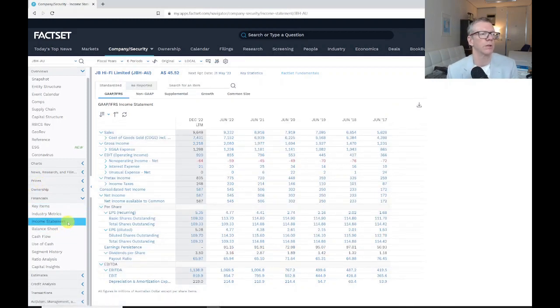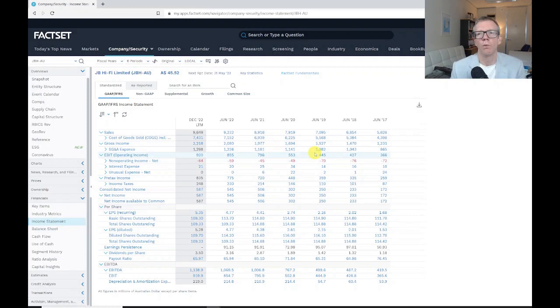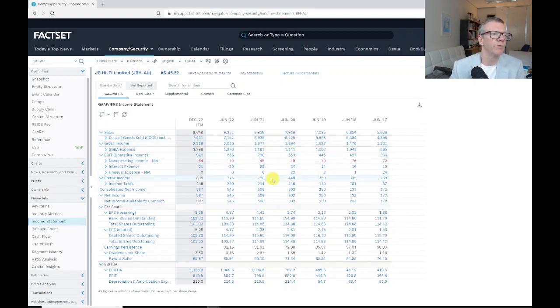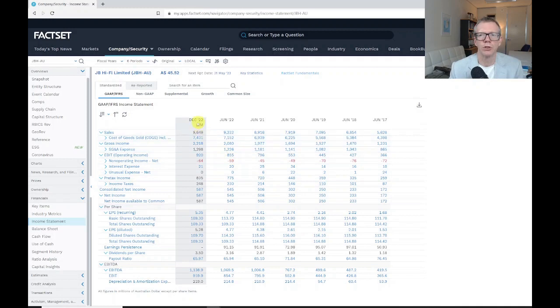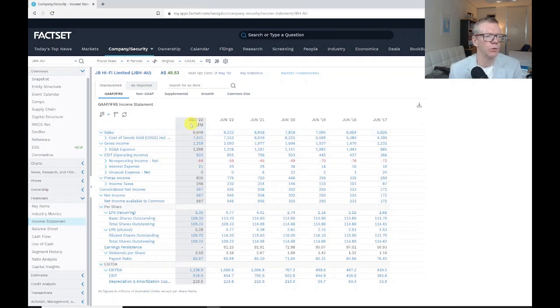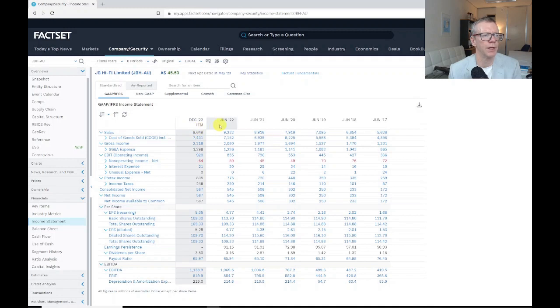Click on income statement. We've got the income statement here. A couple of things worth noting. First is that the left-hand column here is the most recent half-yearly results. This is the first half of financial year 23.